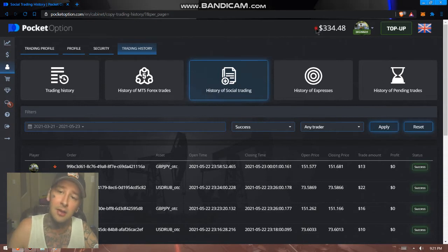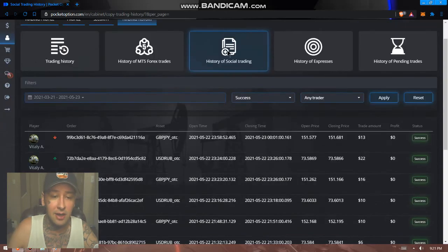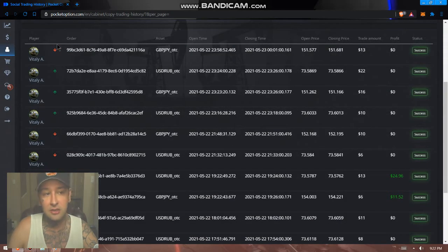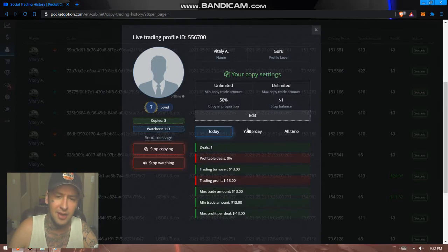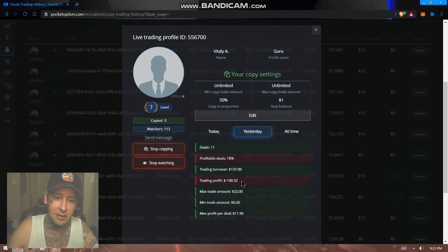I was copy trading someone and now I'm down 60 bucks. I don't know why they're trading OTC. Usually I let this person trade for me on the weekend, I take 50% profit from them. So down $13, they're down $100.